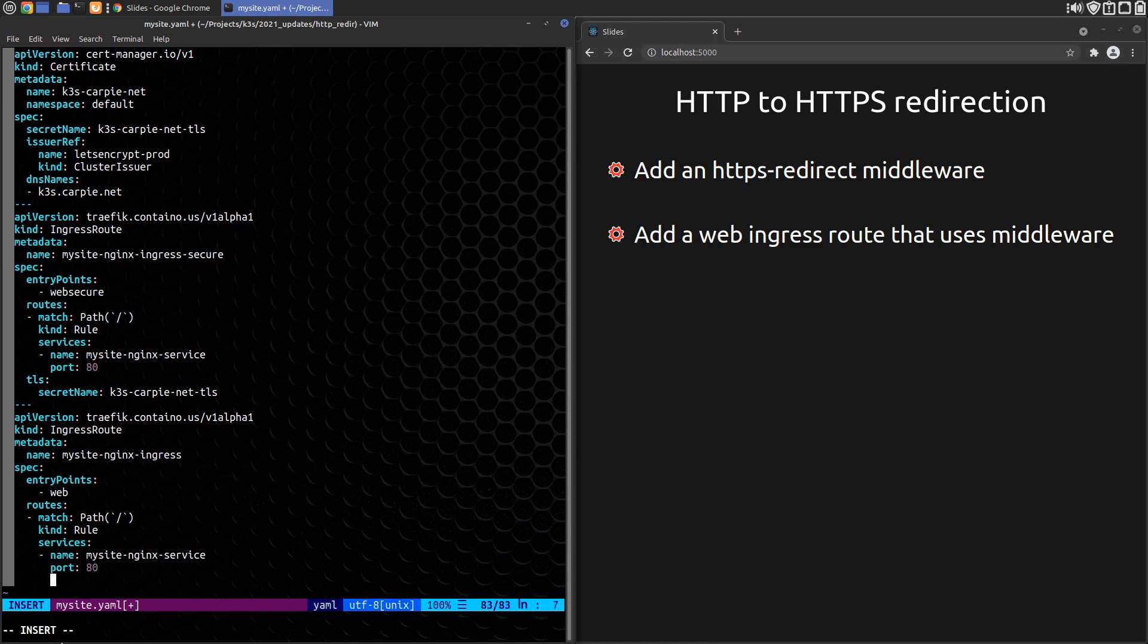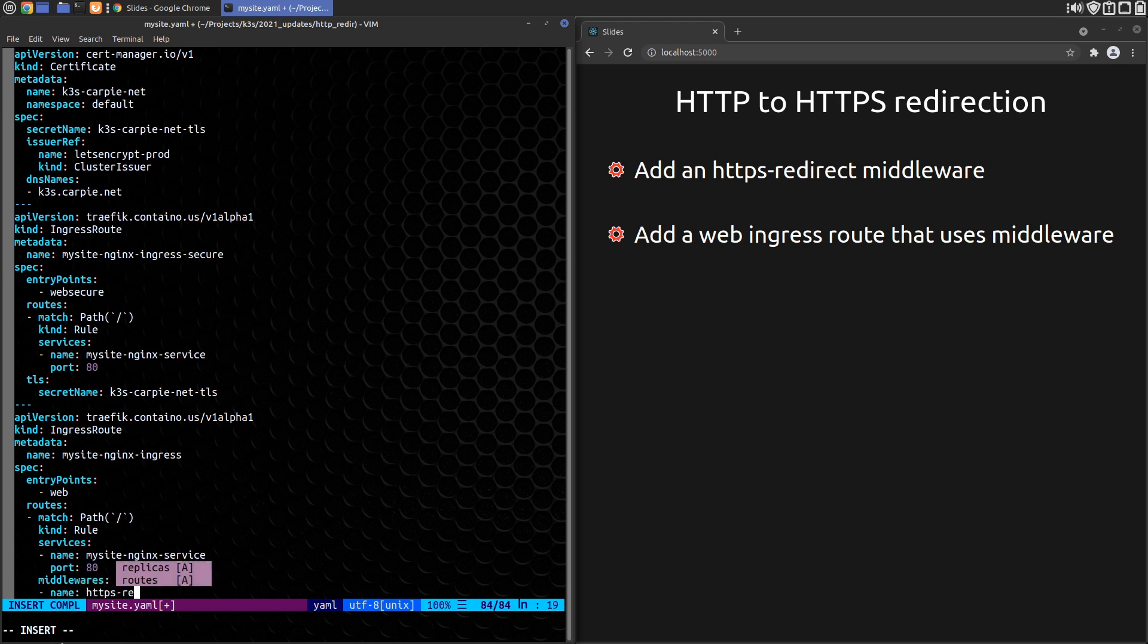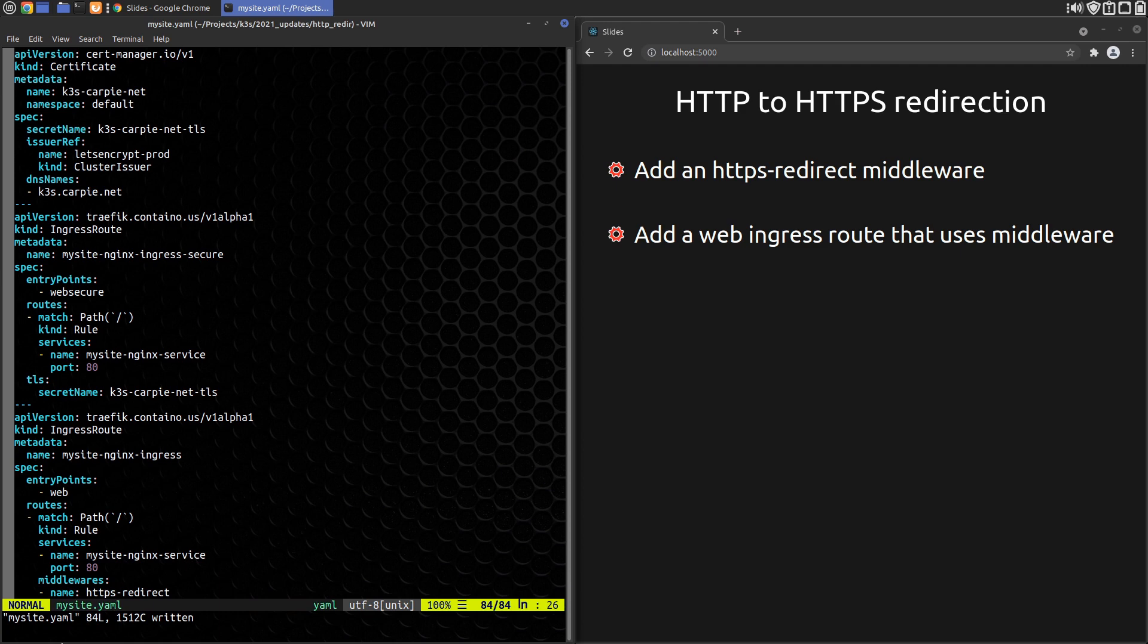We're going to add a middleware section. That calls out our HTTPS redirect. And we just save the file, deploy it, and that's it.